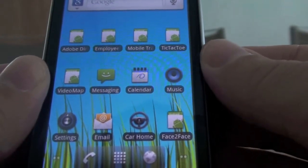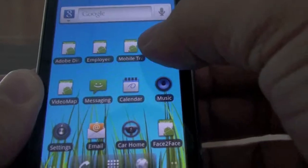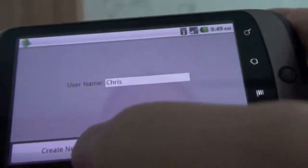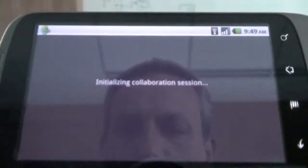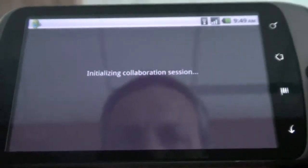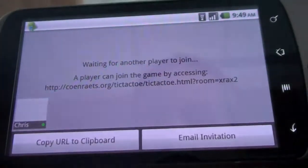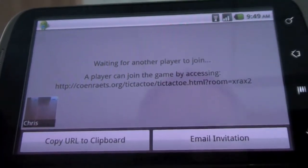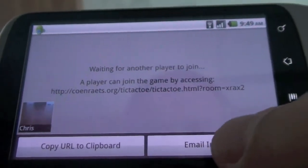The use case that I chose here is a simple tic-tac-toe game. I will go ahead and start the application and create a room. A room is simply a place where two users can meet to play a game. At this point I'm obviously waiting for another player to join.